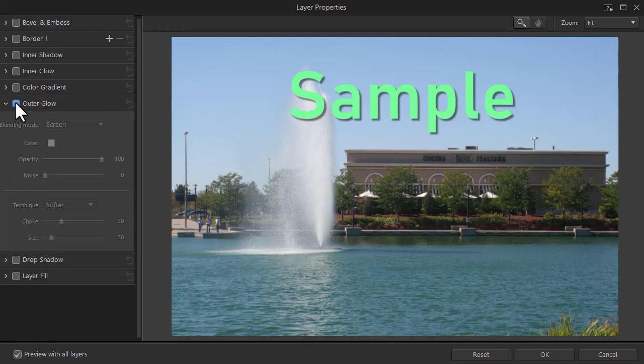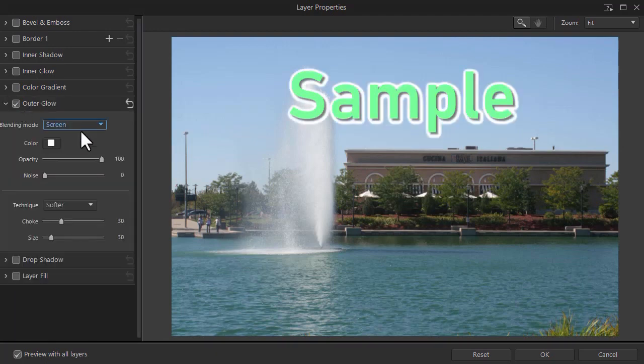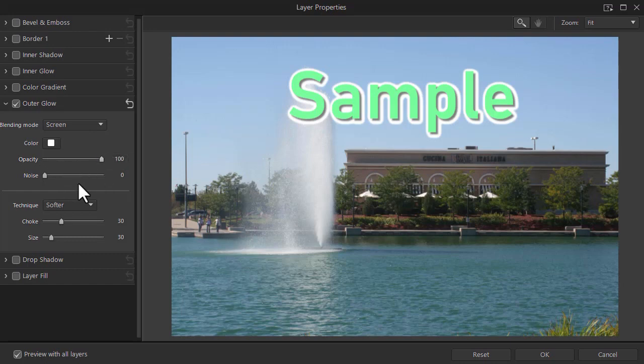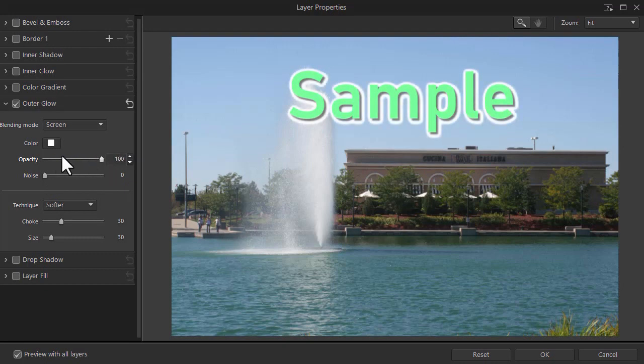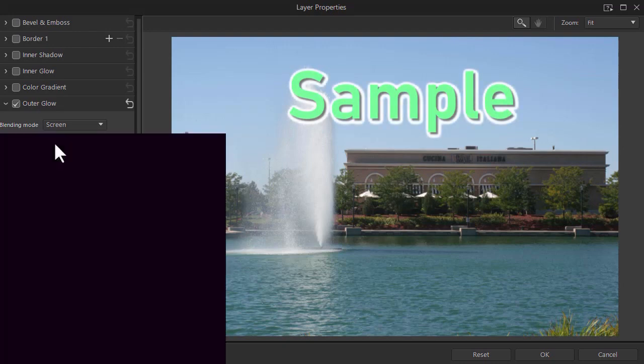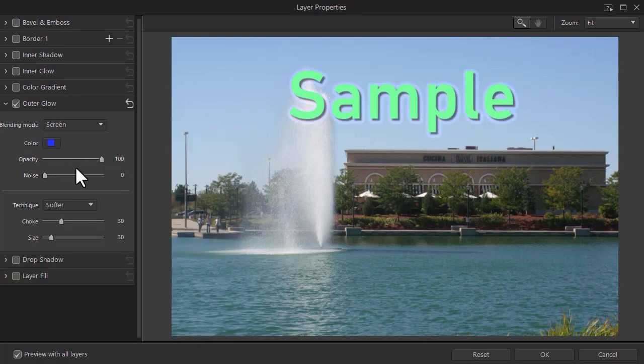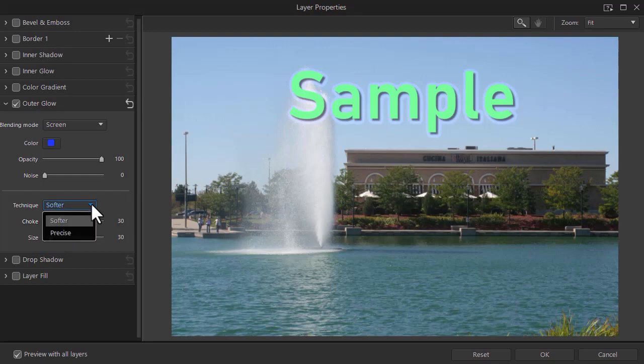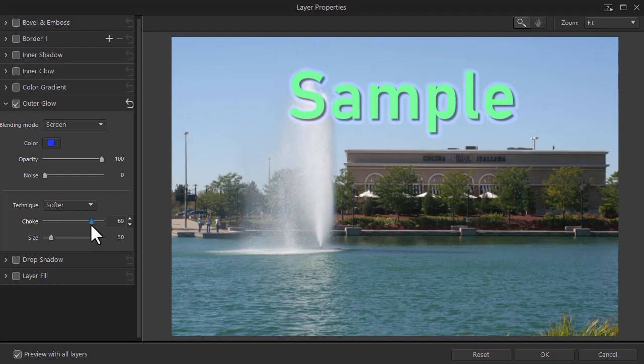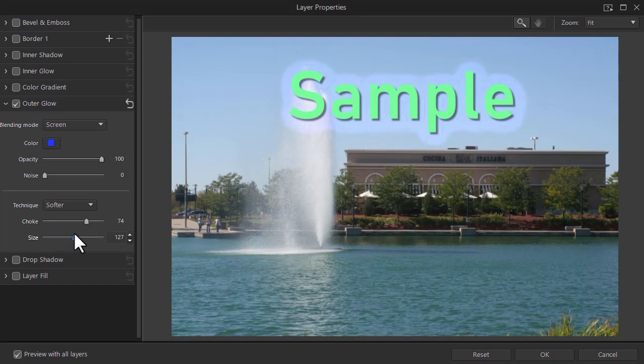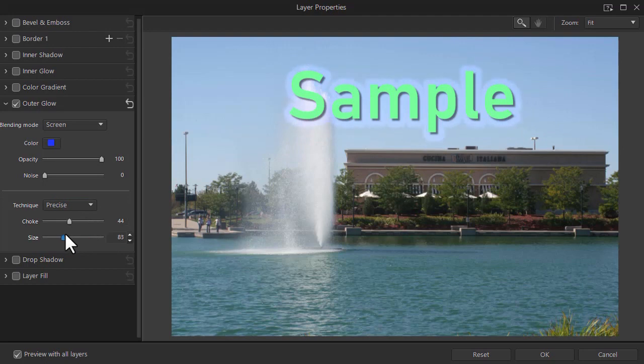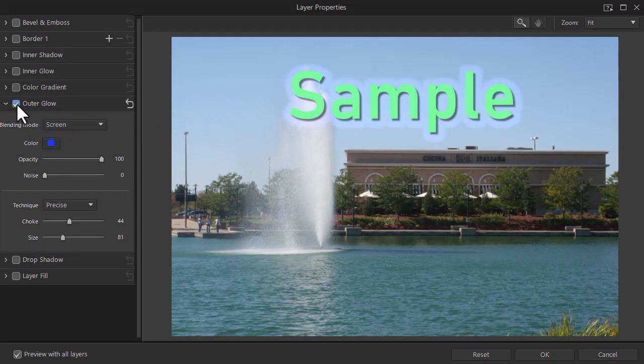The next one is outer glow. I'm going to click on that. Again you can pick a color. And you have an opacity. It's set to 100. You can dial it back if you want it semi-transparent. Let's change the color to a blue. Click on OK. And there's several techniques. Softer or precise again. We've looked at those before. There's this choke factor. And you can see it a little bit on the screen here. There's a size. There's my softer option. Here's my precise option. So it's just a nice outer shape type of glow available for you in Photo Director. That's the outer glow. I'm going to reset that one.